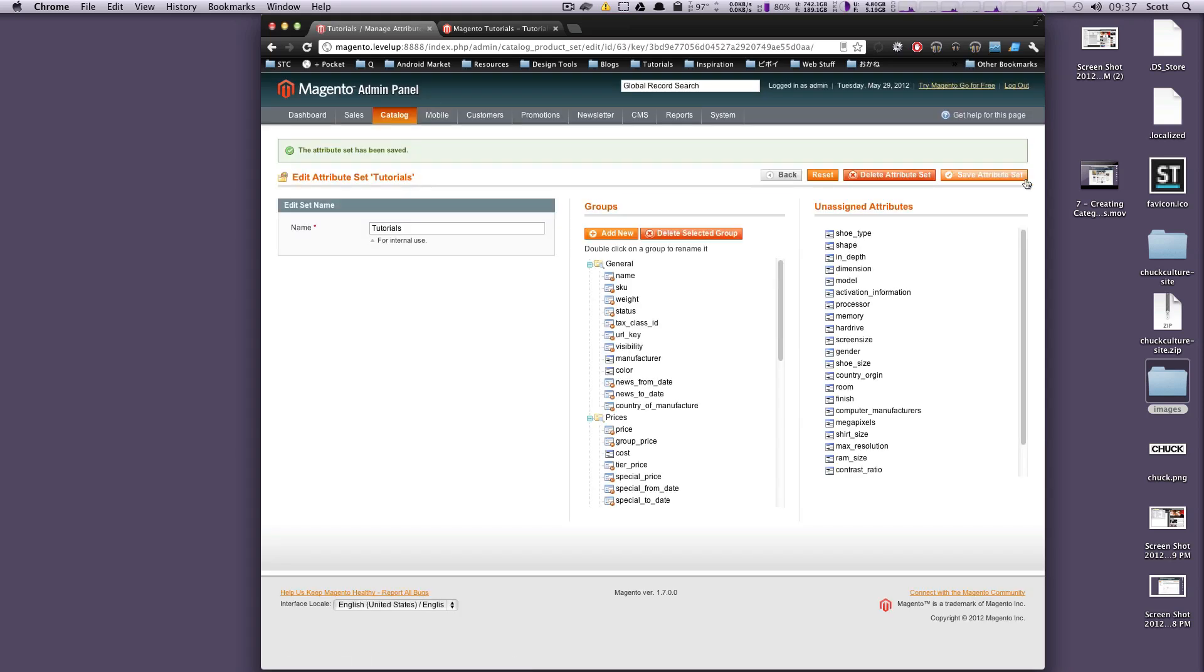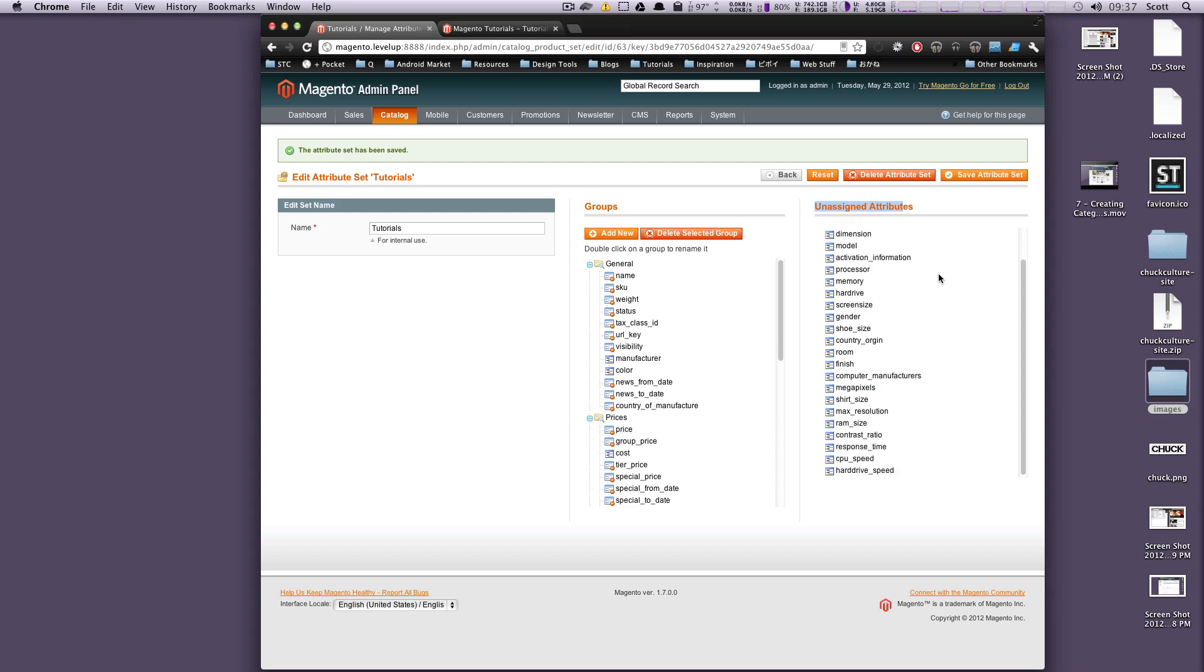Okay, we now have our attribute set. Now in this screen, here's the name of our attribute set. If we need to change it, you can just do that right here. Groups - these are the attributes that the current attribute set is already assigned. And these are unassigned attributes.